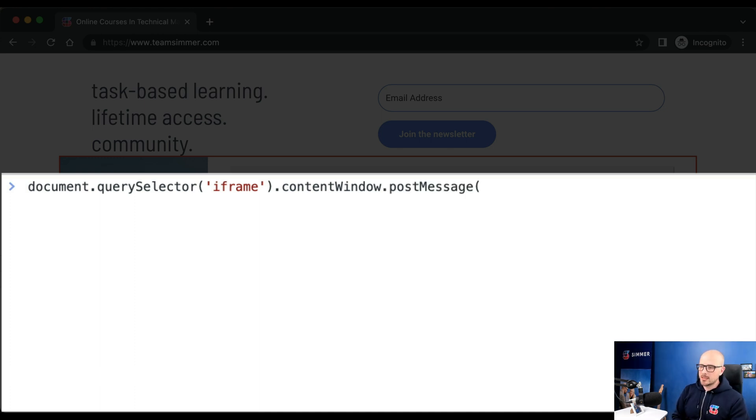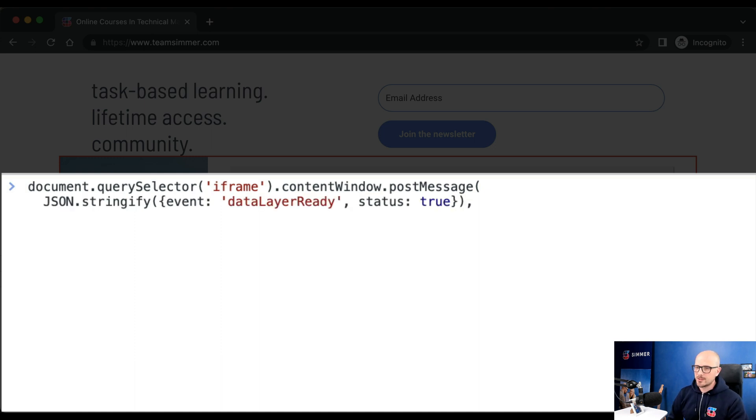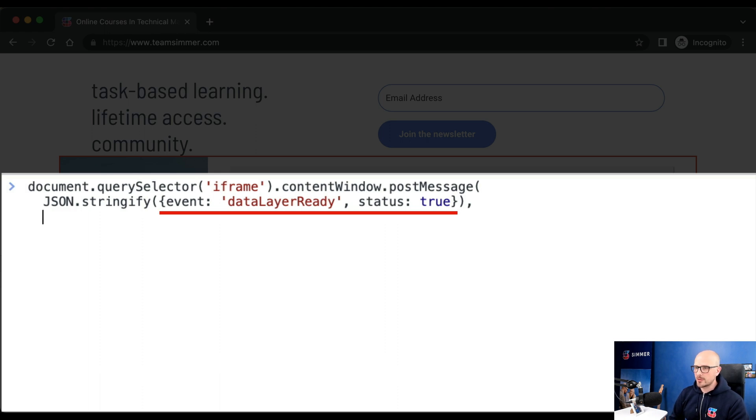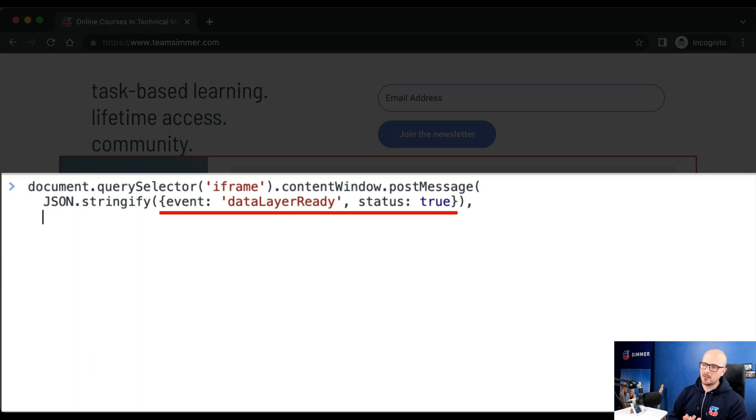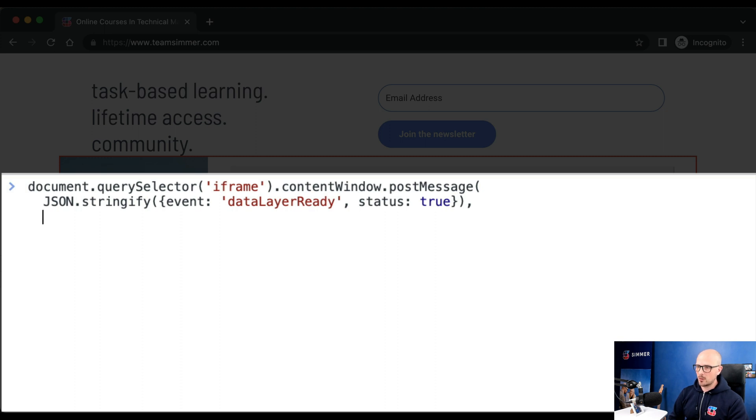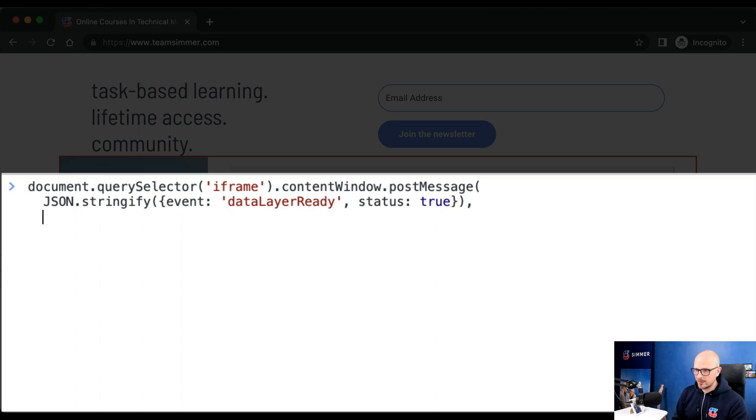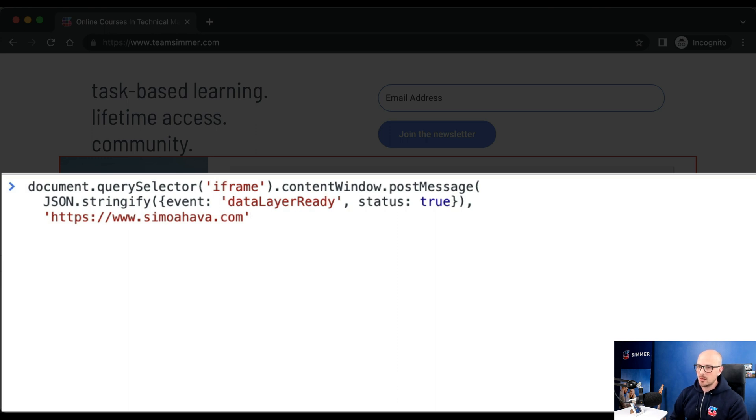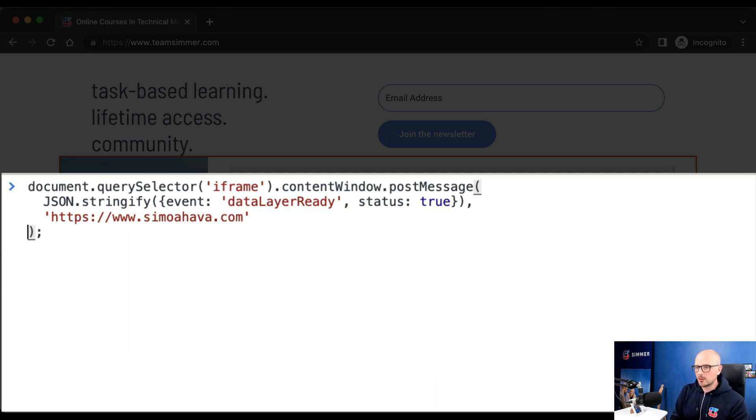As the first argument, let's pass an object that has been stringified into JSON. In this case, it's a theoretical data layer object. For example, we could be iterating through the data layer and sending these objects - it has an event with a value data layer ready and a key called status with the value true. Now if you recall, we need to add the origin of the window where we are dispatching the message to. In this case, the origin we know is simohav.com, so we add that explicitly here. We could use the asterisk instead, which would send this message as well. But as I said, if you know the origin of the URL you're dispatching the data to, you should use it explicitly. Then we can close this up and hit enter to send the message.